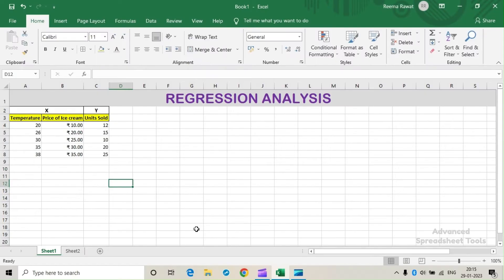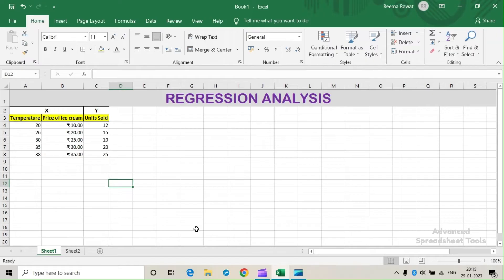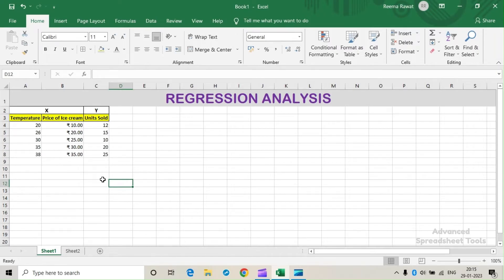Now let's perform regression analysis with the example shown on this Excel sheet. Here, the temperature and price of ice cream are the two independent variables (x), and units sold is the dependent variable (y).